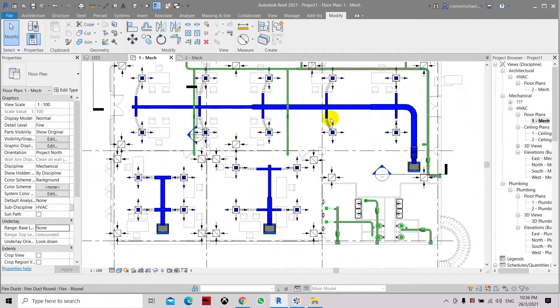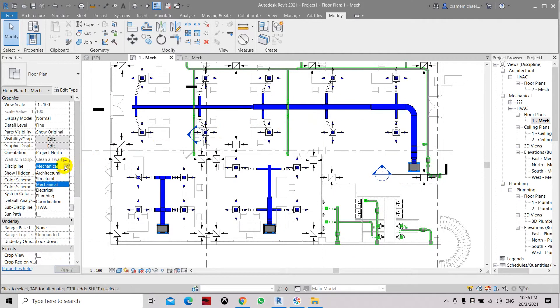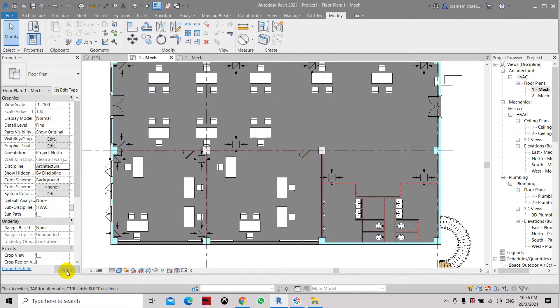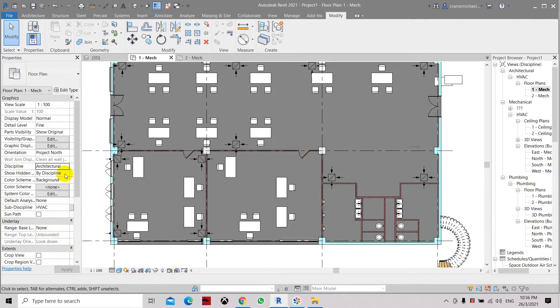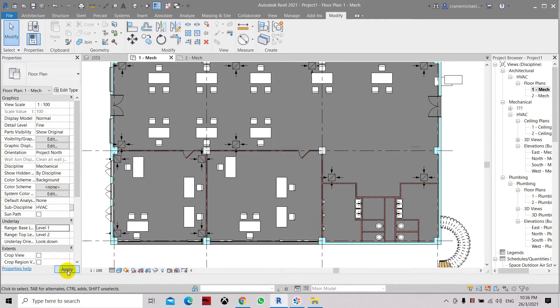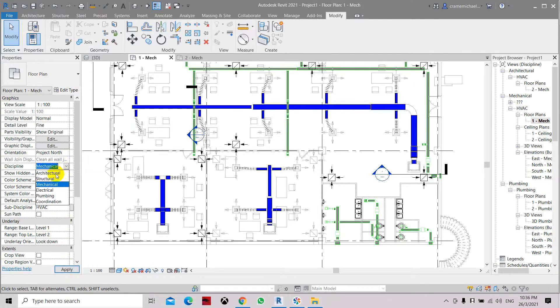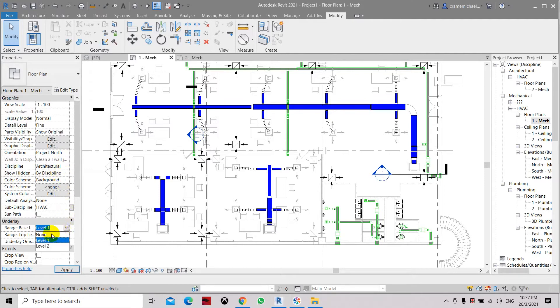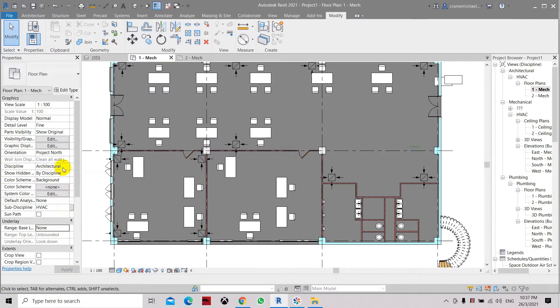So how do we resolve this? Let's go to architectural, click apply, and here you set it to none. Now let me go back to the mechanical discipline. Going back to the discipline and set it to mechanical, and here we're going to set it as range level 1, click apply. We need to go back to the architectural and set it as none.